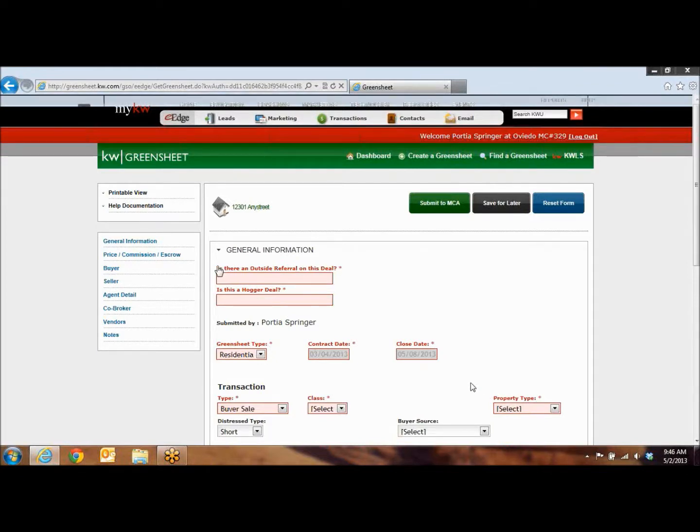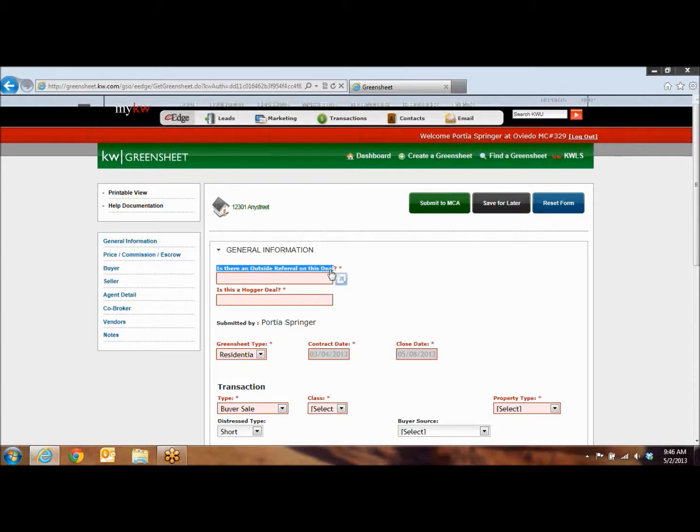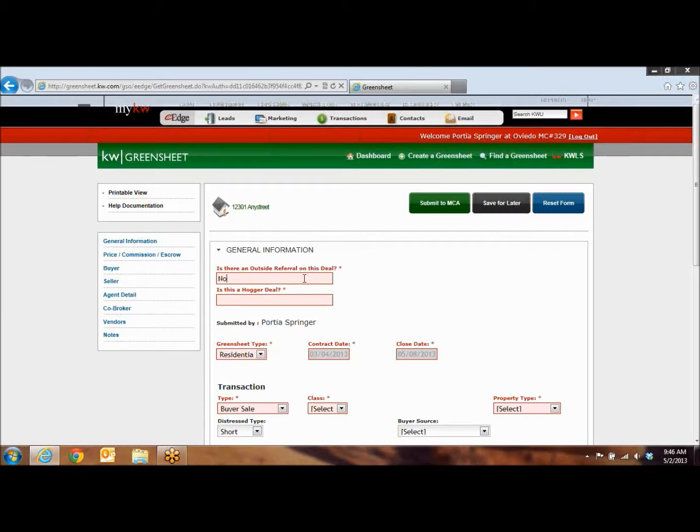So now, anything that is in red is going to be required. So you need to fill out is there an outside referral. What that means is are you giving out a portion of your commission? And if there is, you would put yes. If there is not, you'll just put no.